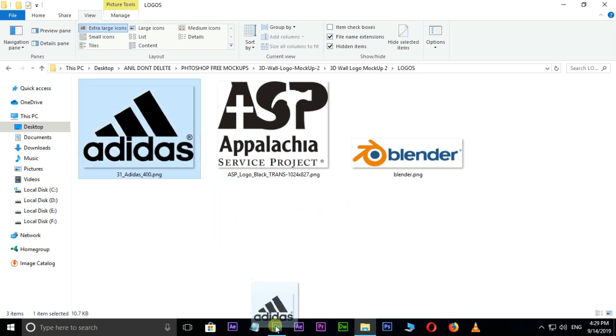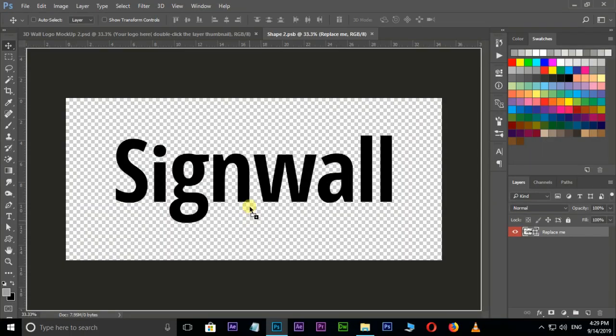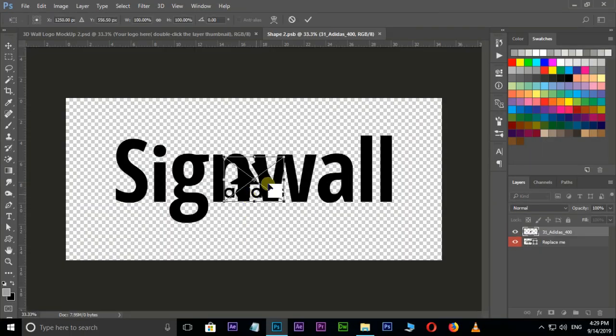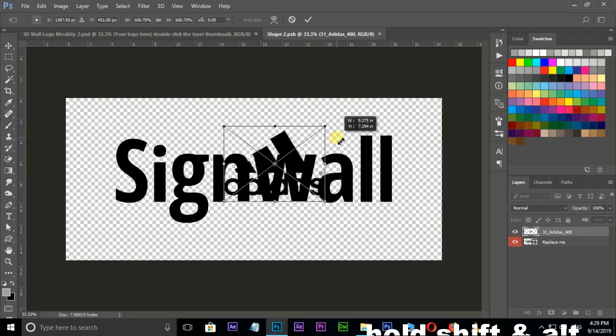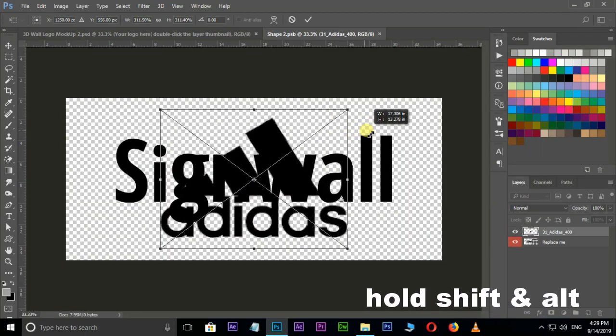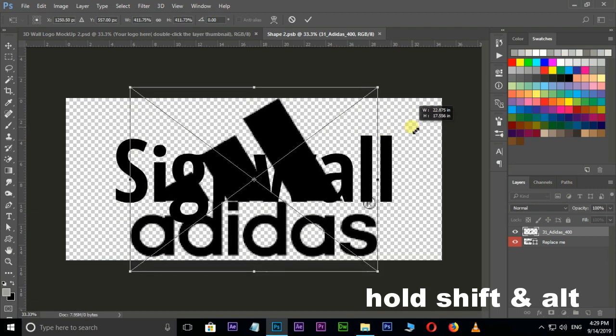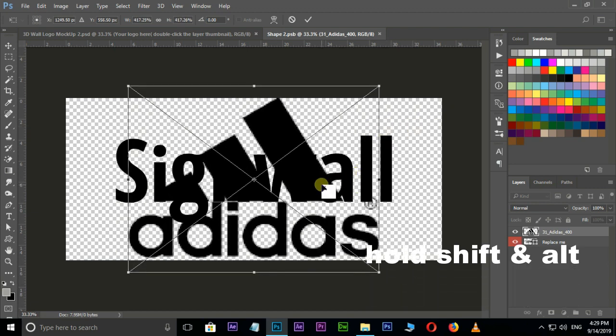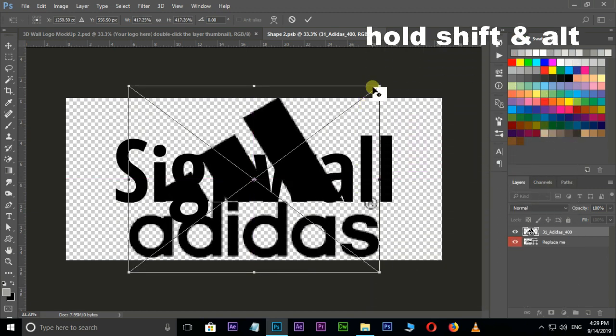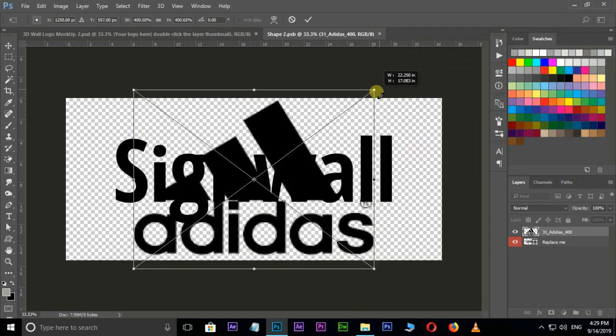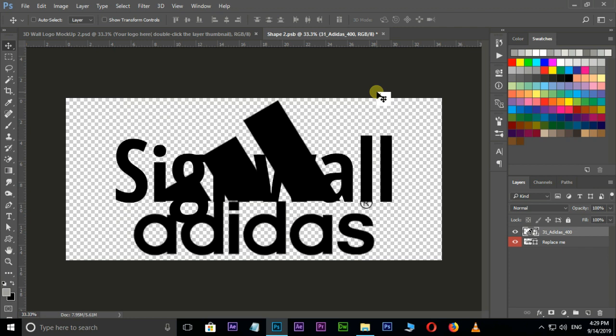And drag it to Photoshop. Resize this logo by holding Shift and Alt buttons and hit Enter.